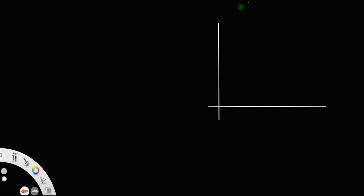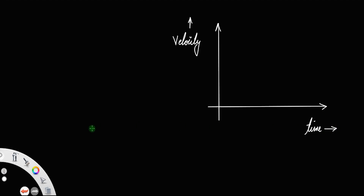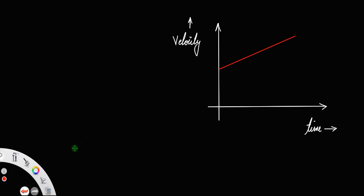Now let us derive the second kinematic equation of motion using a graphical method. For that, let us consider a velocity-time graph in which velocity is taken along the y-axis and time is along the x-axis. For a motion with constant acceleration — that is, uniform accelerated motion where acceleration remains constant — the velocity-time graph will be a straight line.